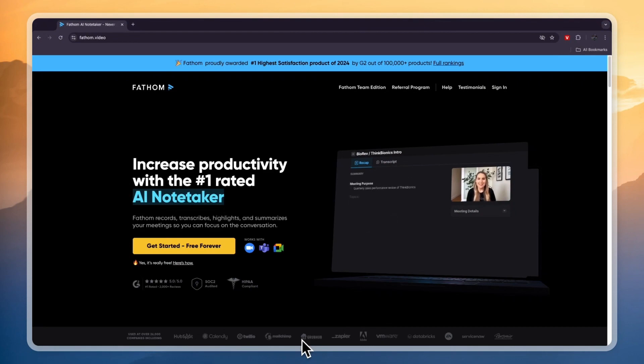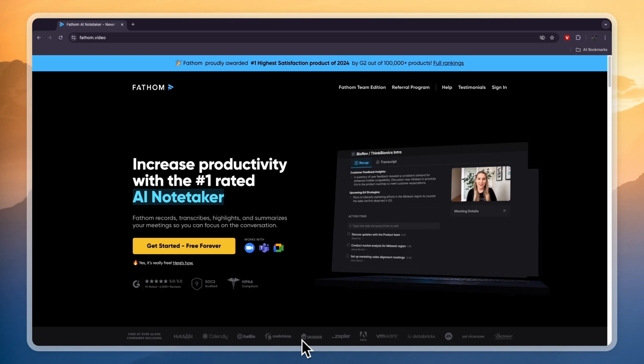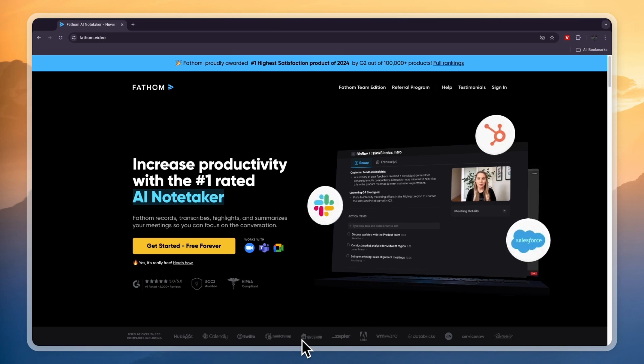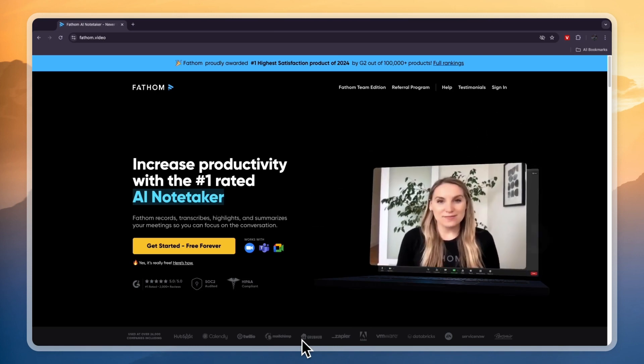In this video I will show you how to use Fathom AI to create meeting notes, summaries and transcripts. I'll show you how you can integrate it with Zoom, Microsoft Teams and Google Meet.